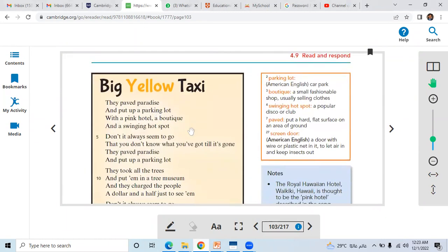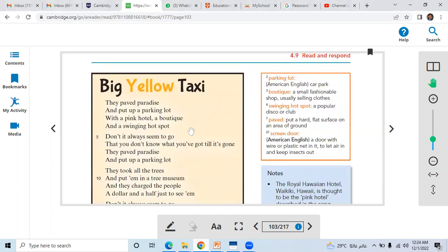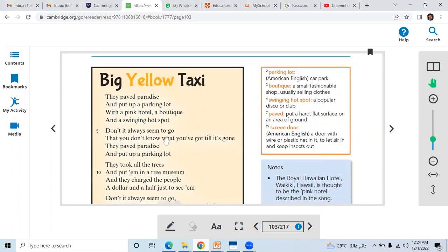They paved paradise and put up a parking lot. They took all the trees and put them in a tree museum.